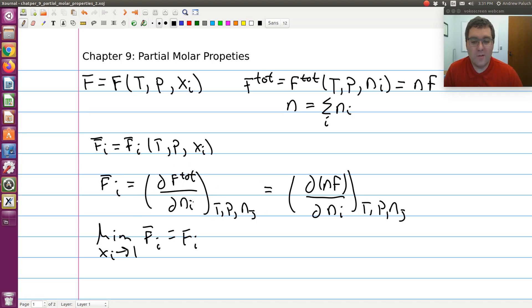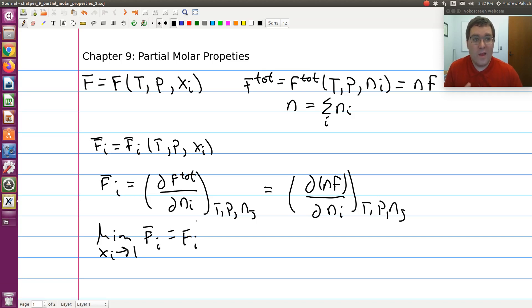In this view, it's a thermodynamic response function. It tells us how f total would change upon adding some differential number of moles of species i, holding everything else constant. It can also be interpreted as essentially the effective value of the molar f of component i in my mixture at those conditions. For example, with molar volume, the space occupied per mole of component i in the mixture is going to be different than in its pure component system, because now we have interactions of component one with component two, which would be different than how one interacts with one.